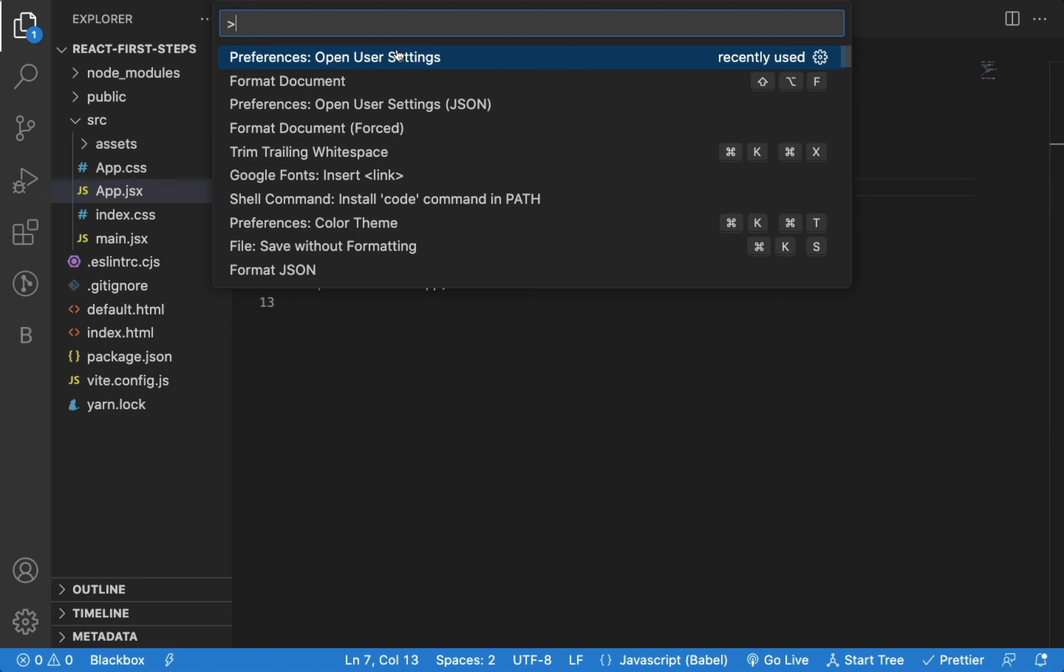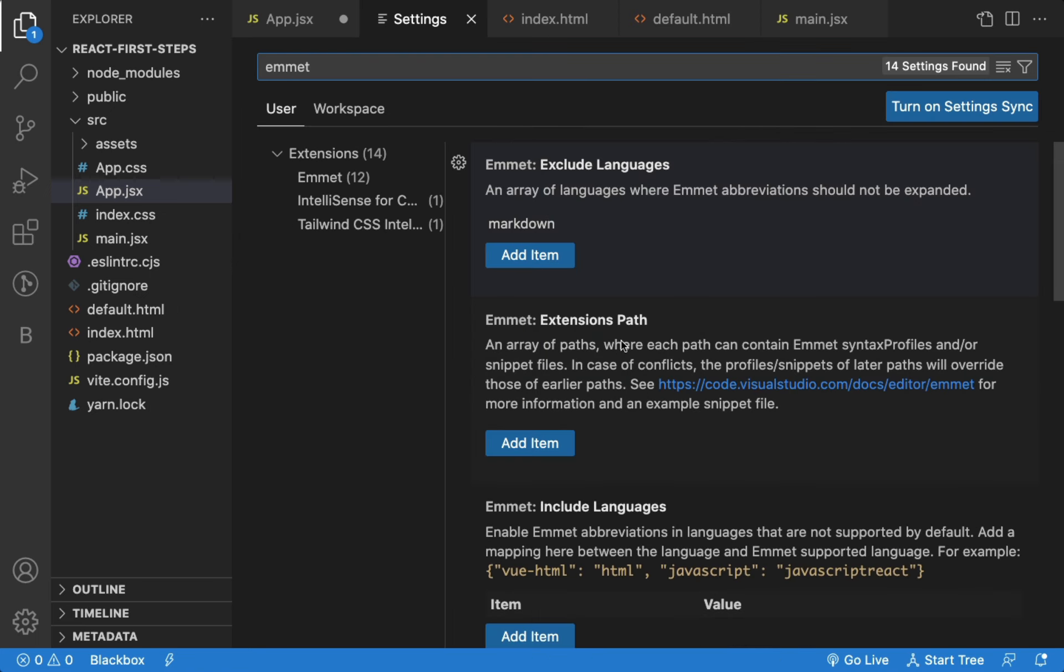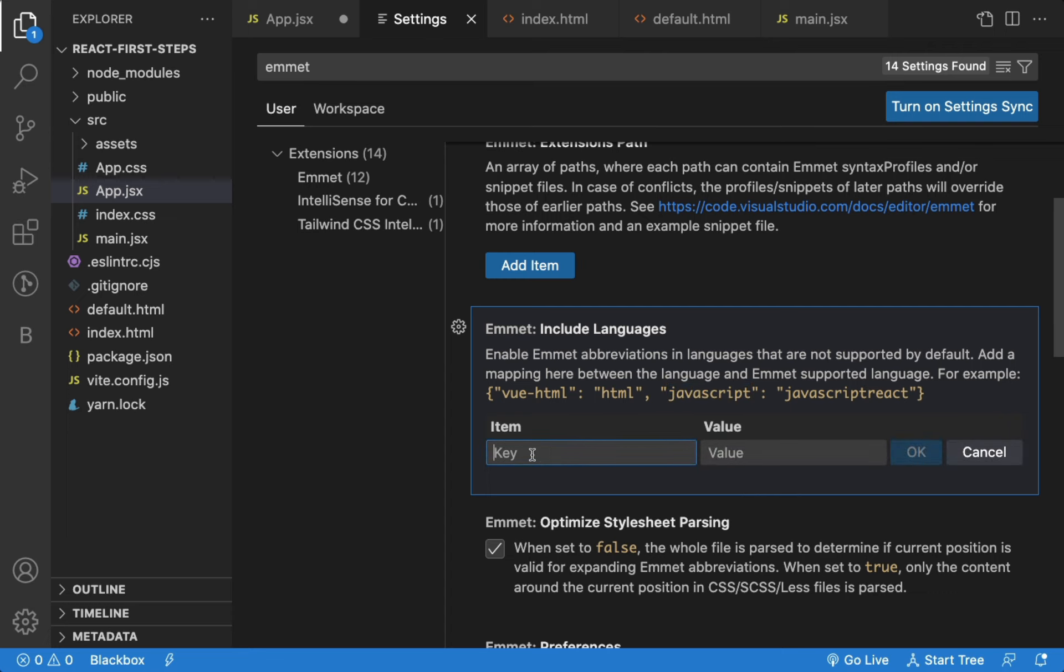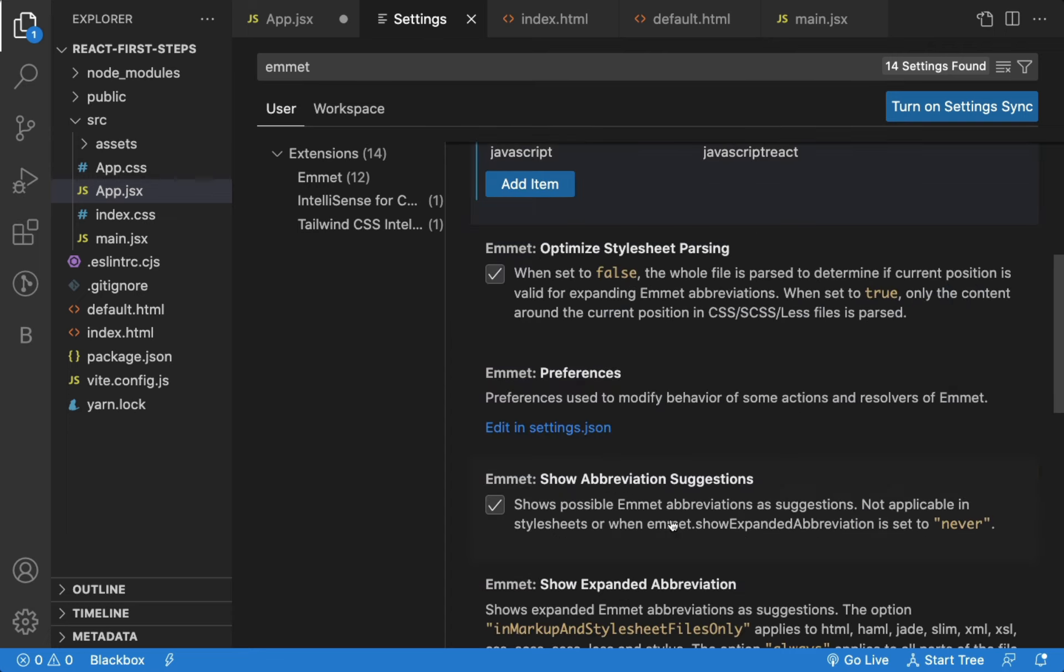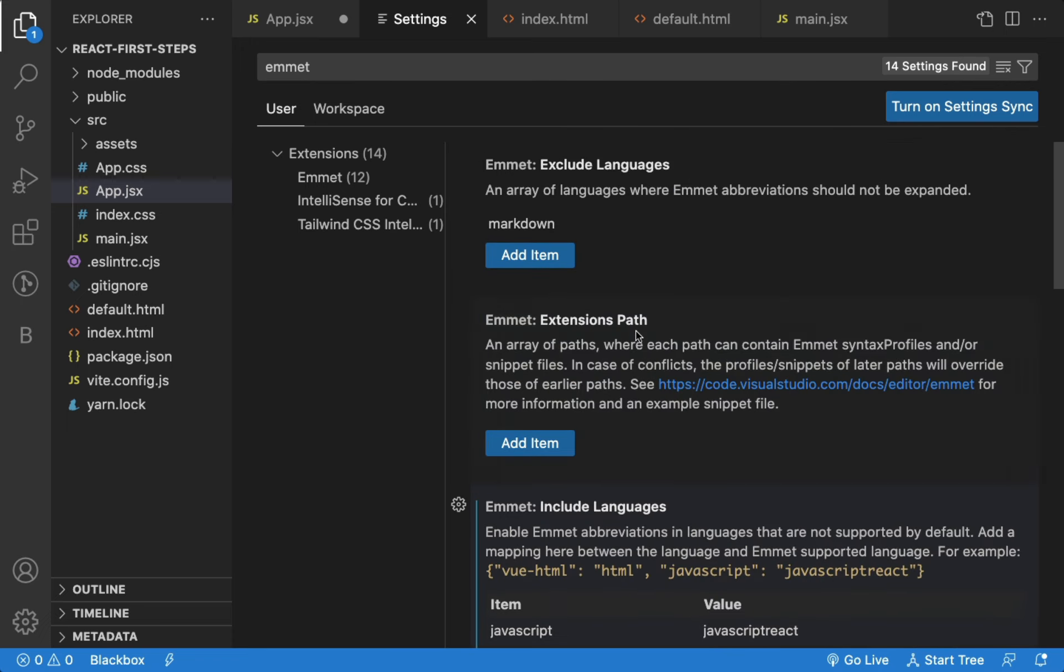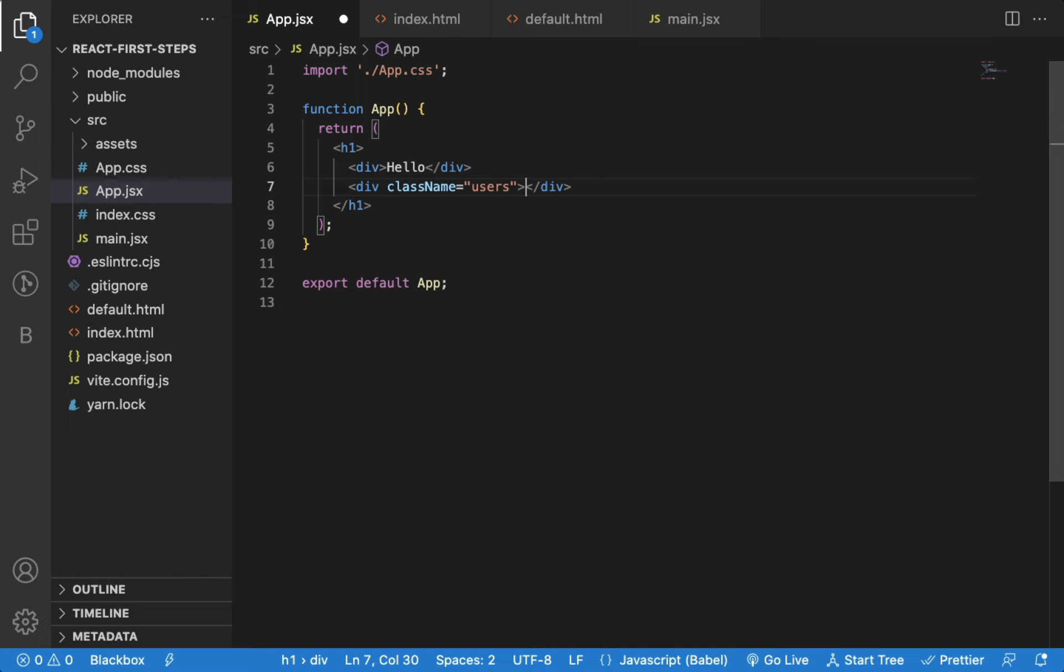So to add that setting, again open Command Palette and open User Settings. Search for Emmet. And under Include Languages, click on Add Item and add title JavaScript and value JavaScript React. Now, once this is added and saved, you can try that shortcut again. Now you can see, it works.